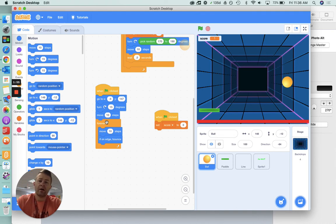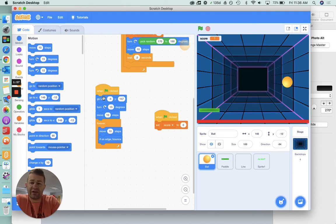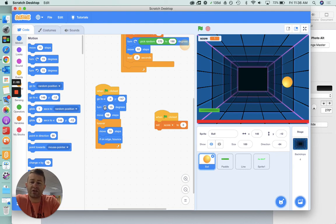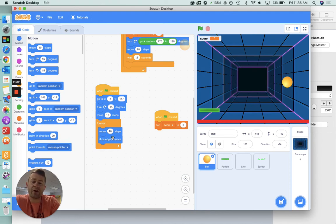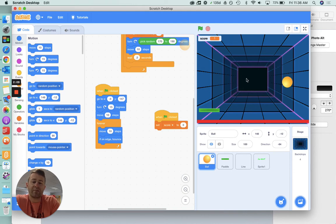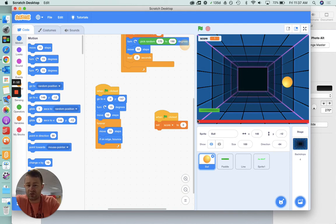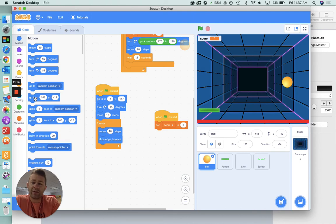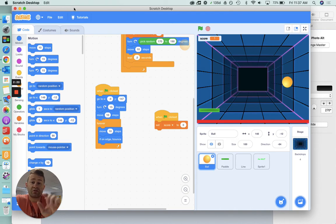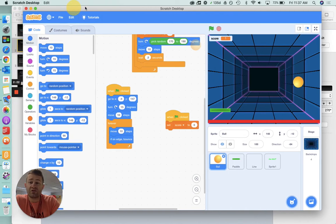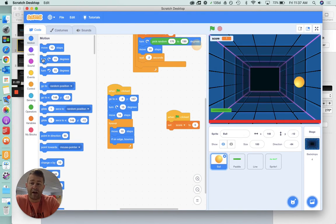So, what it's doing is, it's starting at a position every time, and it's going to turn 15 degrees, and then move 10 steps. So, it's just going to move, and then forever, it's going to keep moving, and if on edge, bounce. It's going to keep moving 10 steps every time, so it looks like it's gradually moving about. Now, what I'm going to do is, I'm going to add a conditional block that, when I get to a certain score, it's going to make it go faster.